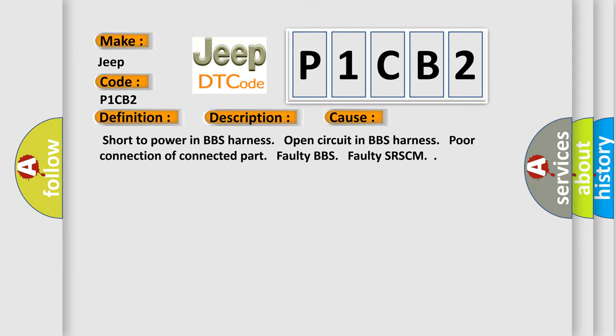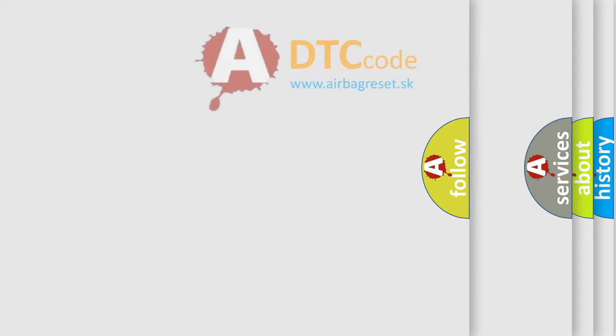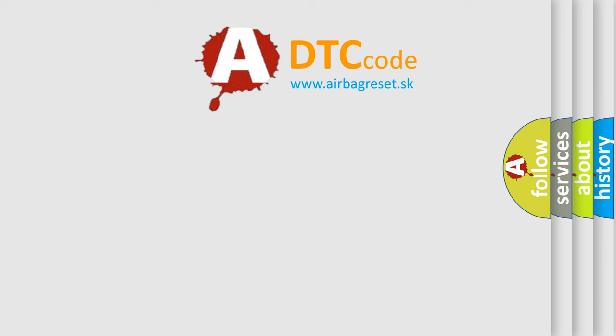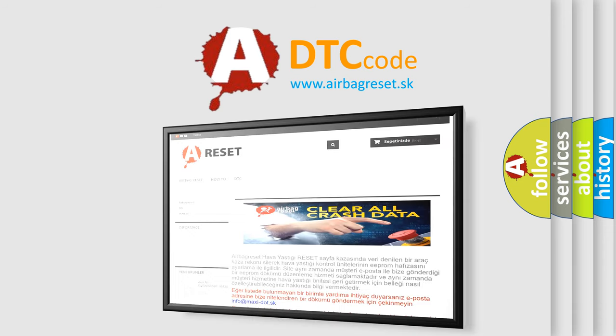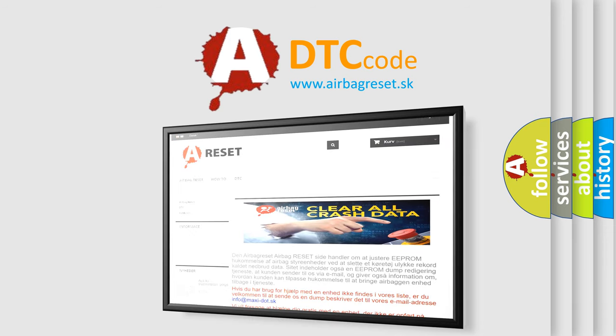The Airbag Reset website aims to provide information in 52 languages. Thank you for your attention and stay tuned for the next video.